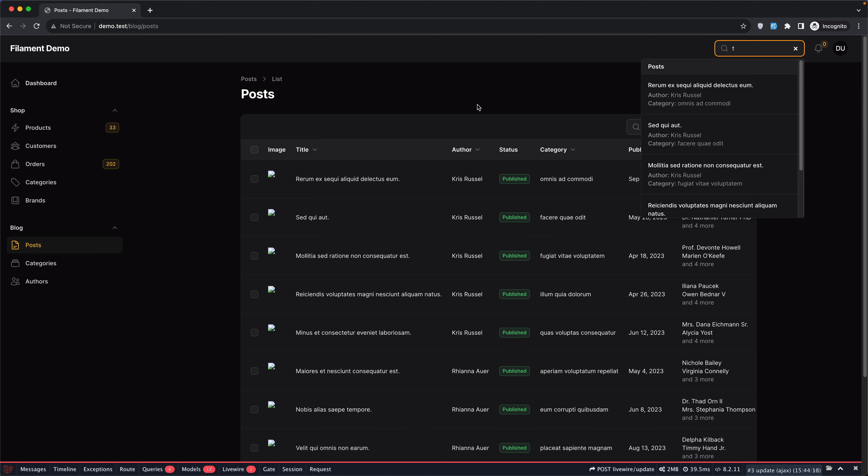That's it — all about Global Search in Filament: how to enable it and how to customize everything you need. If you liked this video, don't forget to subscribe to my channel, like the video, share with your friends, and see you in the next one. All the best, thank you very much.